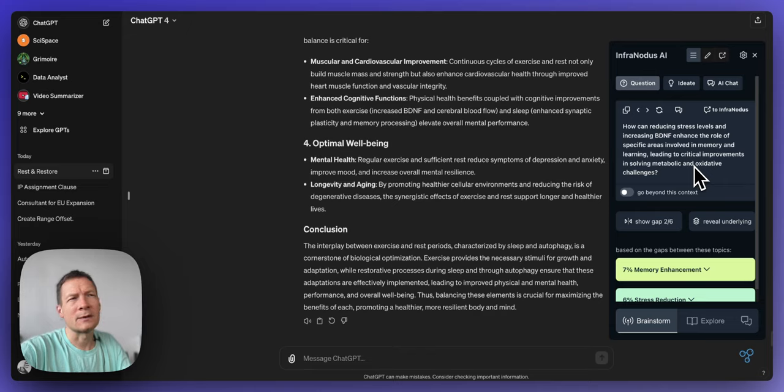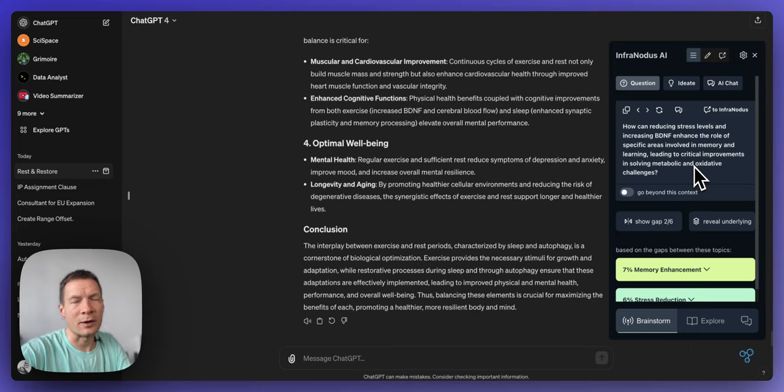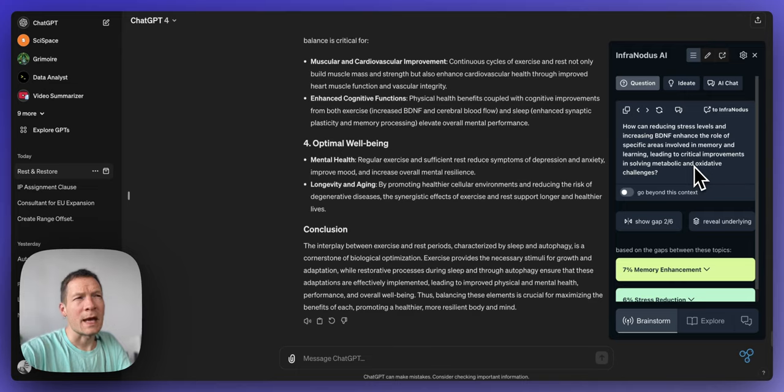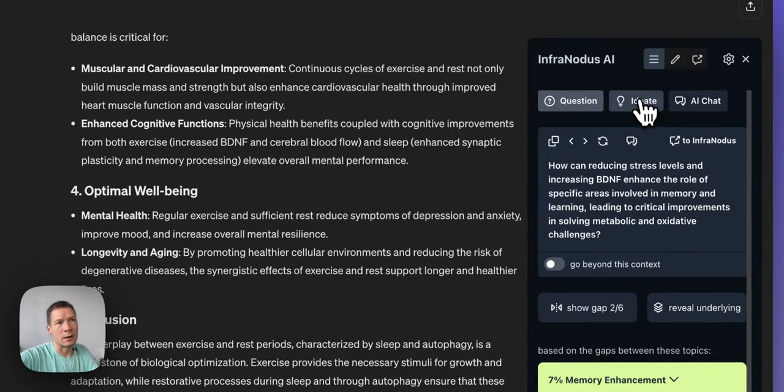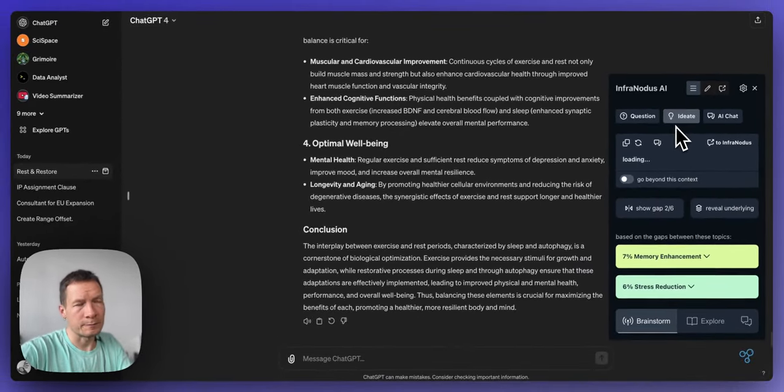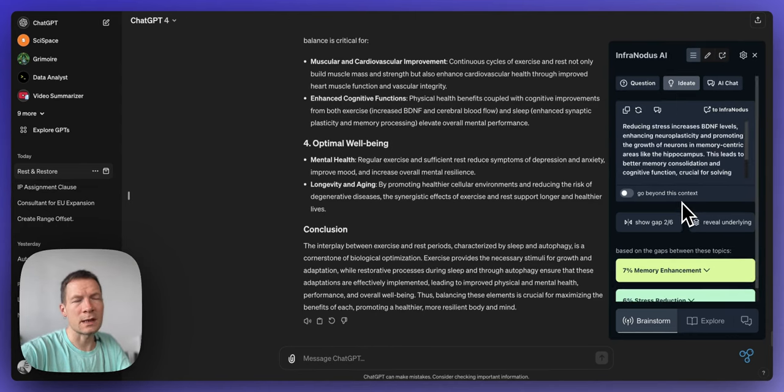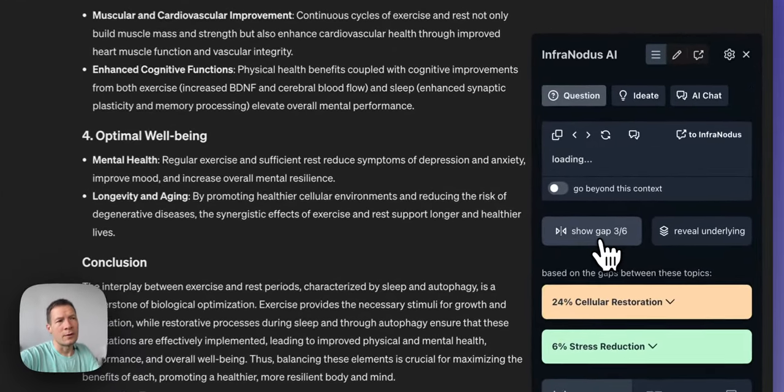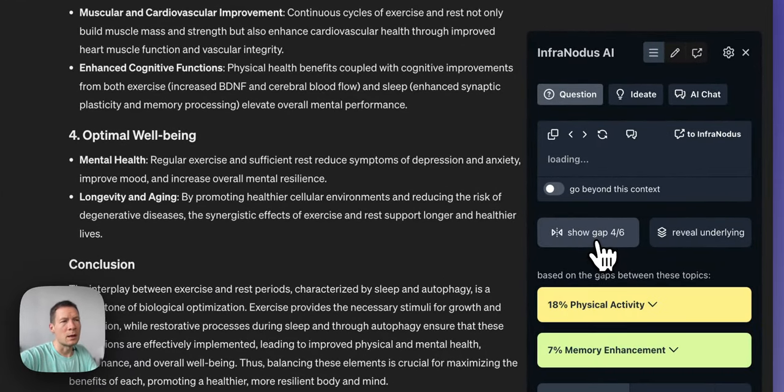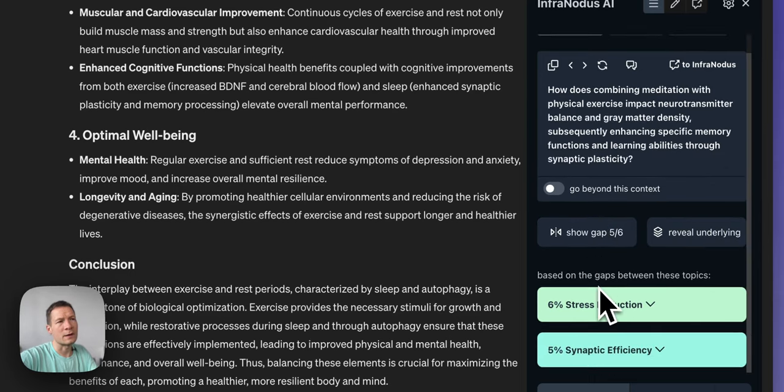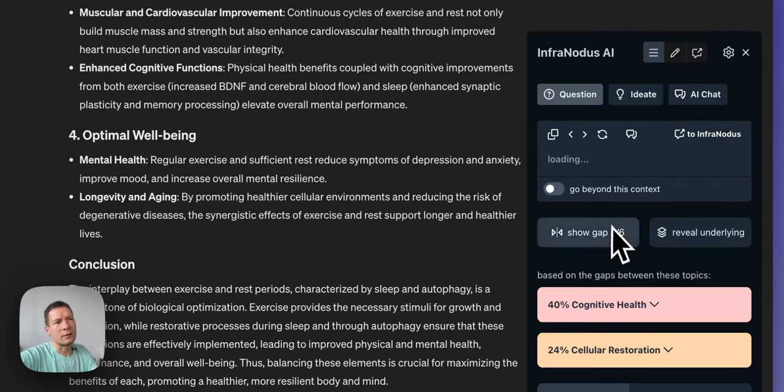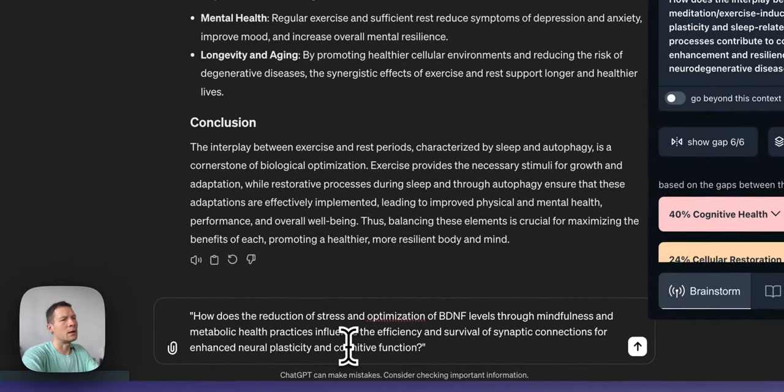It says that if the levels of BDNF hormone are increased maybe some areas that are connected to memory will be less stressed and enhanced and therefore the memory will improve. So there it already guides me to a possible solution to this question. So I can also click ideate and then generate a response to that. So this is how you would approach this: you would identify the gaps, reload them to see interesting connections, and then when you find something you like you generate a question and if you like the question then you copy and paste it here.